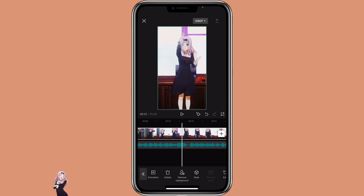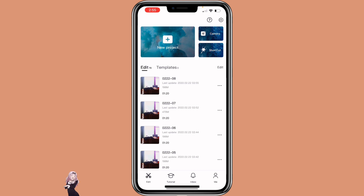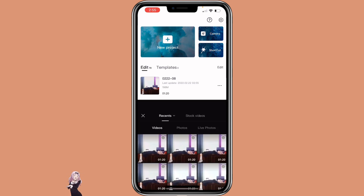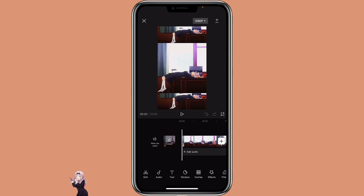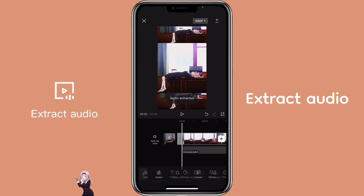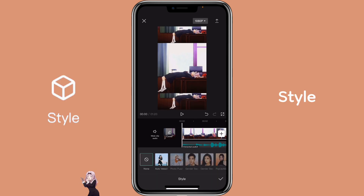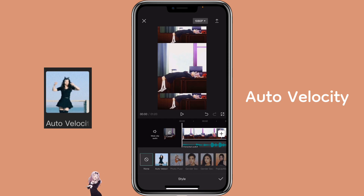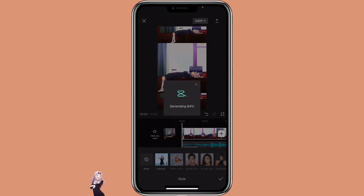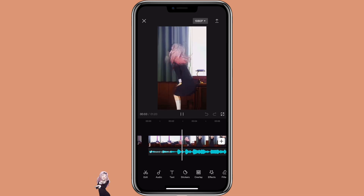If you want to have more of the velocity effect, you can export this video, then open it again in a new project. Click on it again, extract audio, then click on Style and click on Auto Velocity again. This is what it looks like with two Auto Velocity applied.